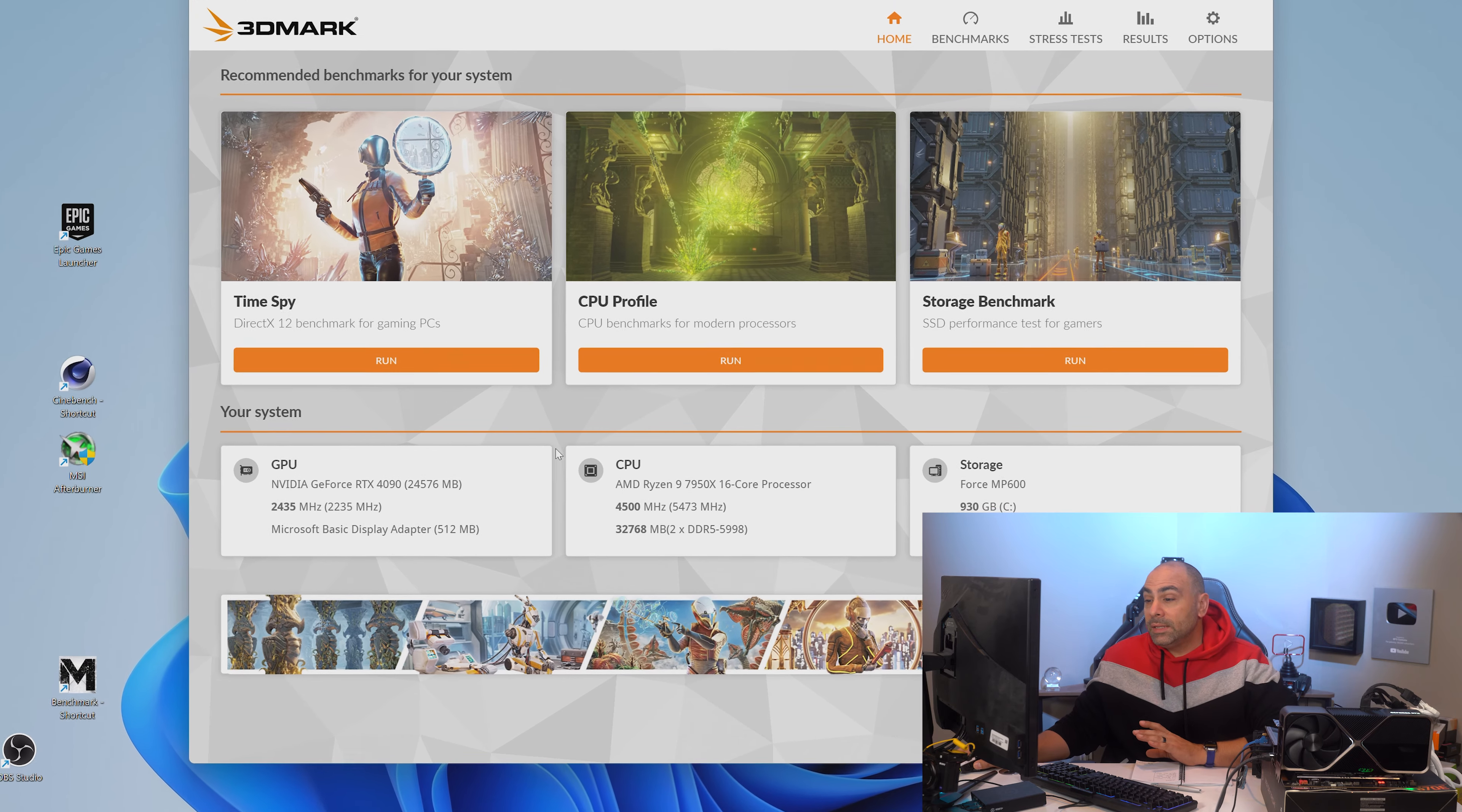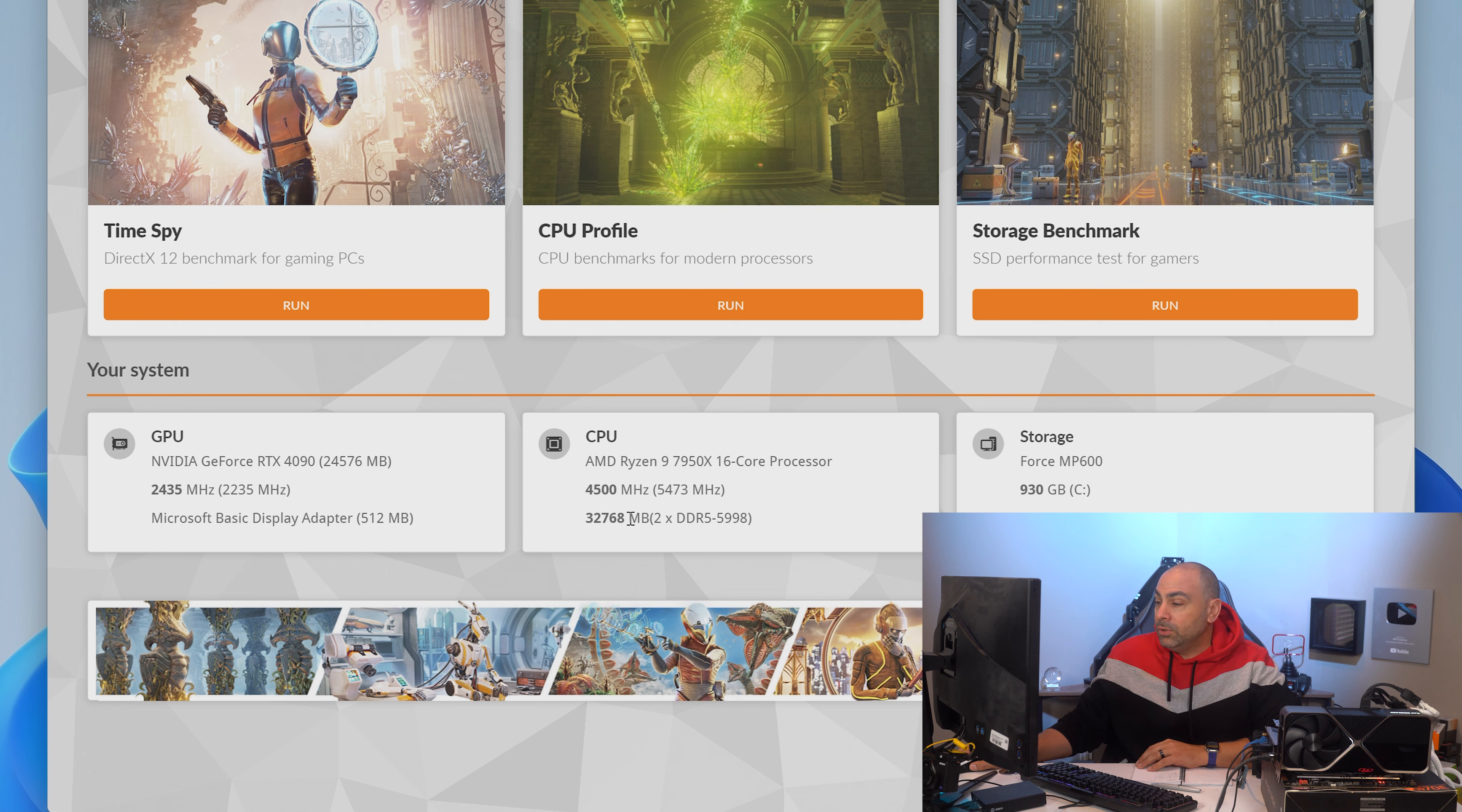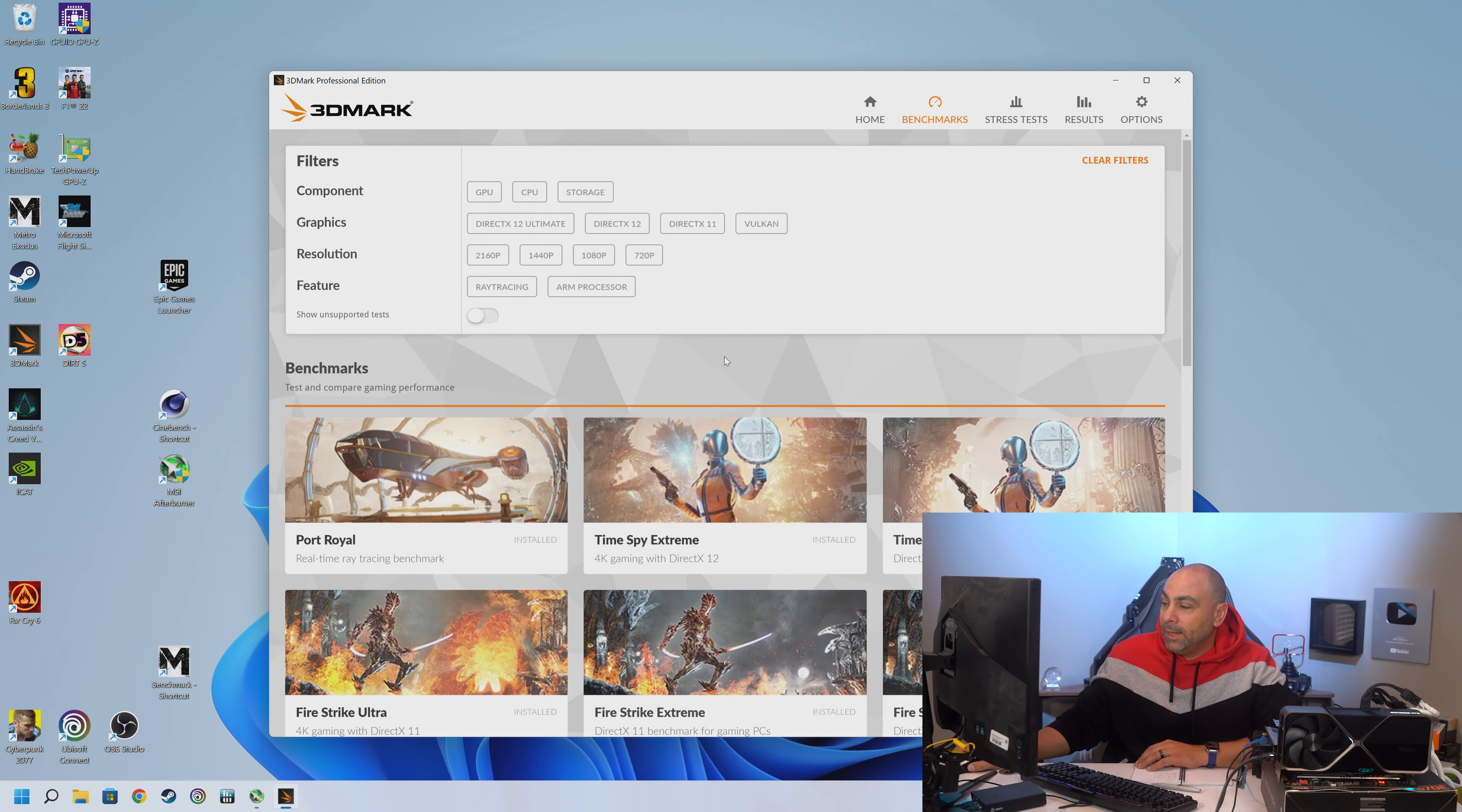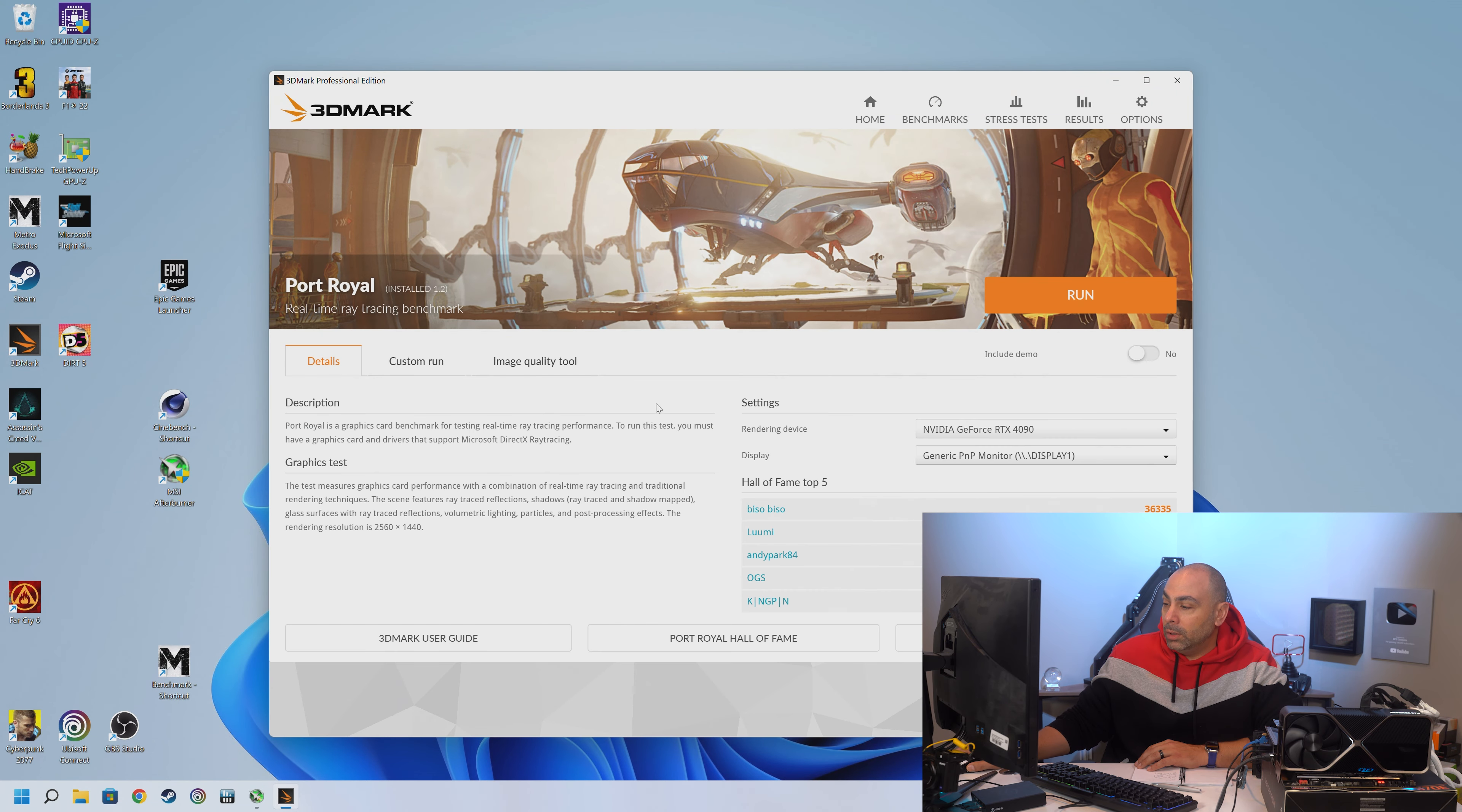So here we can see a summary of our system. We've got our RTX 4090. We've got our Ryzen 9 7950X. The 7950X is stock. I have not overclocked that at all. We've got our 32 gigs of DDR5 6000 speed memory, and for storage, we've got an SSD. But if we take a look at the benchmarks page, these are the tests that we're going to be taking a look at today, starting on the top left with Port Royal.